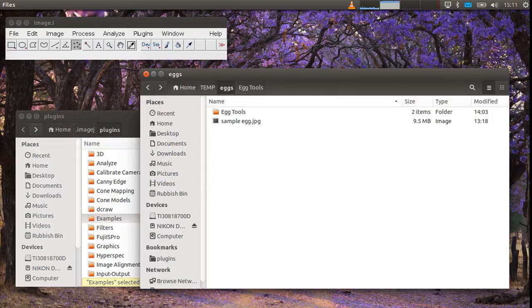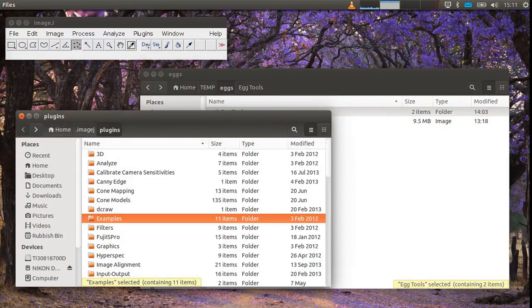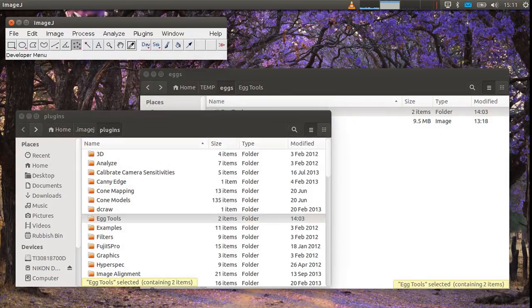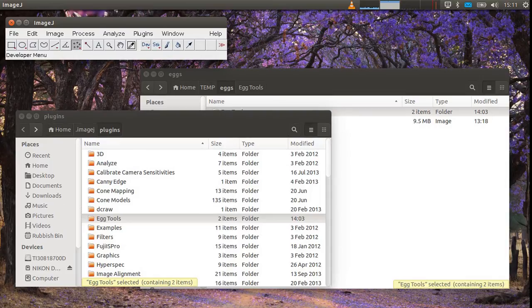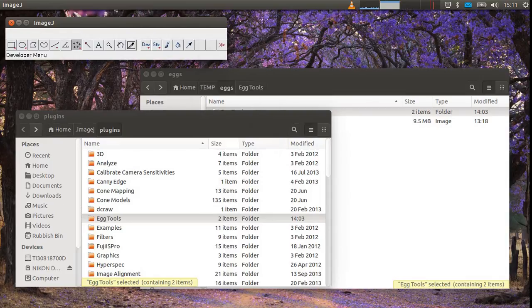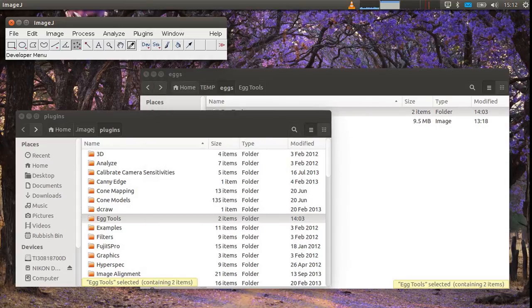All you need to do is copy across this folder to here and then restart ImageJ or if you've already got ImageJ open go refresh menus and that will load up the tools here so we have this new eggtools bit in the plugins.